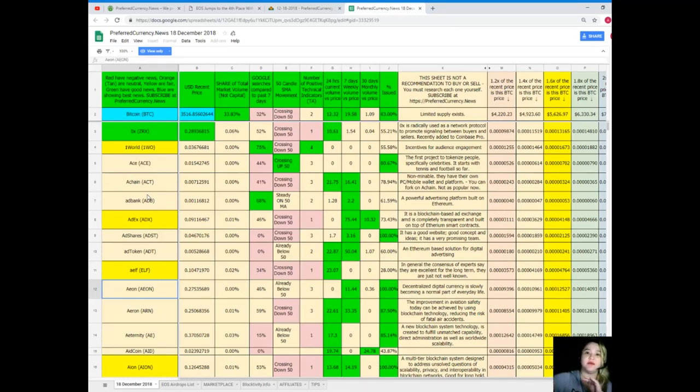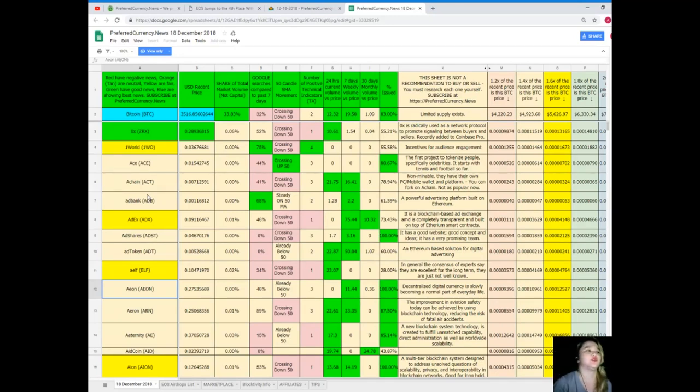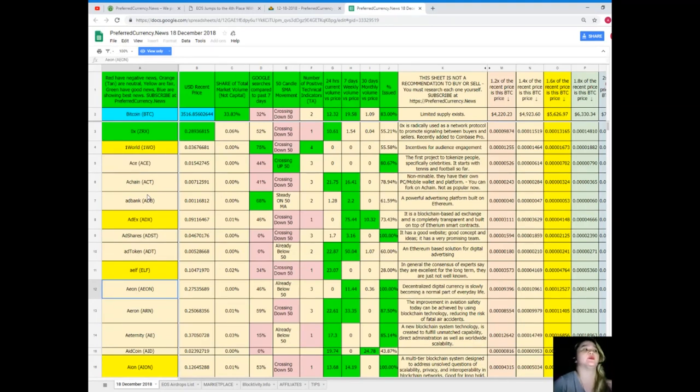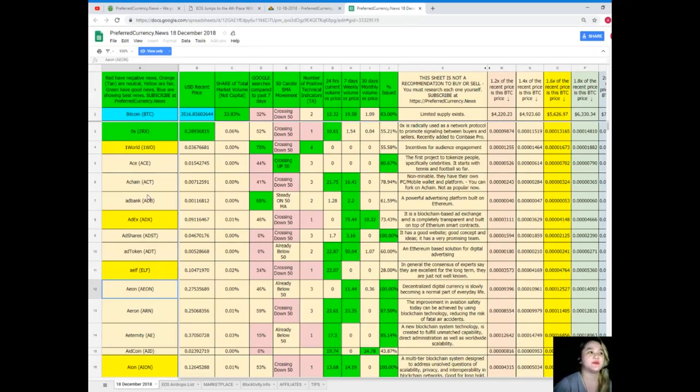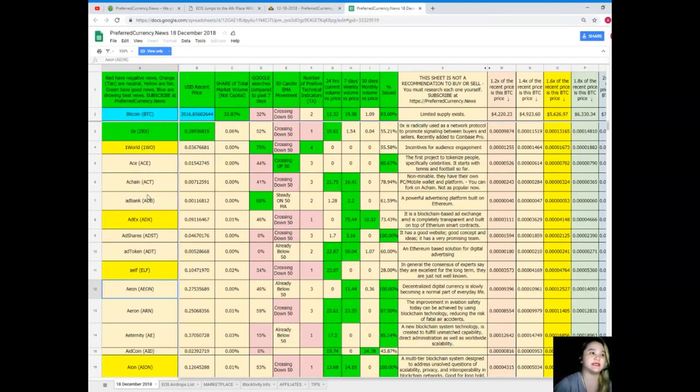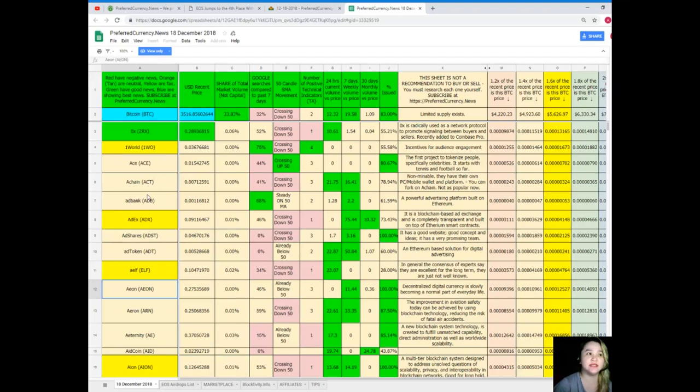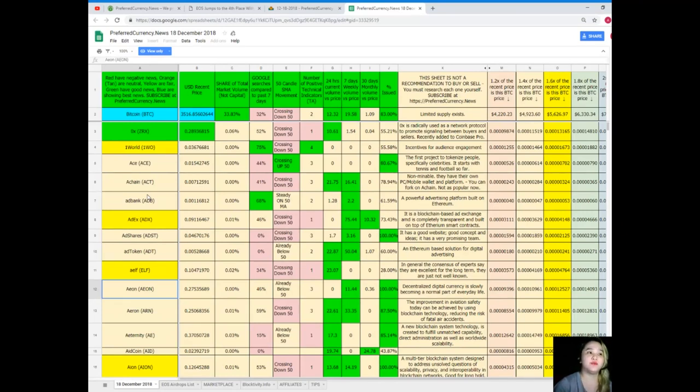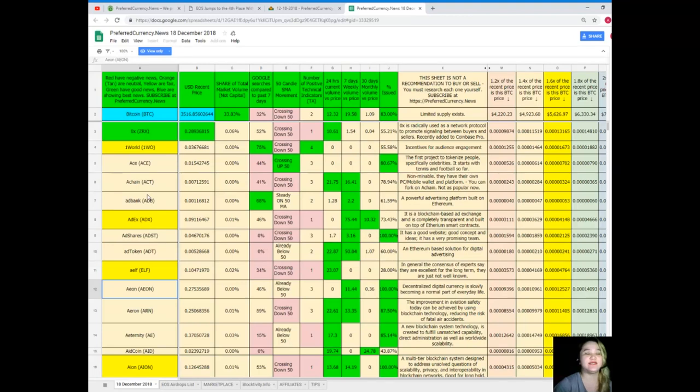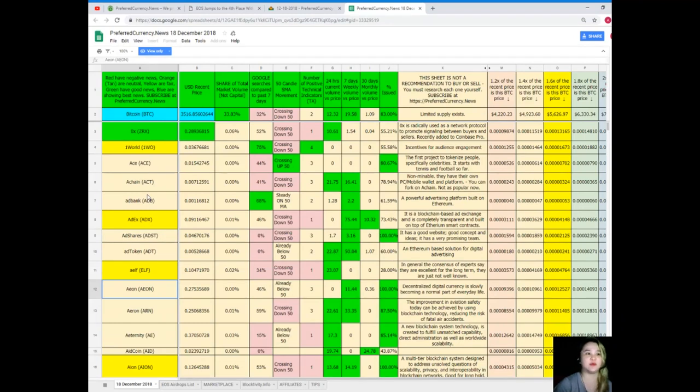So here, let's talk about Bitcoin since the Bitcoin is the first token or coin. Now Bitcoin is colored blue, so meaning it's showing the best news. Recent price is $3,516.85. Share of total market volume is 33.83%. Google searches compared to the past seven days, 32%. It's crossing down 50 for SMA movement. Number of positive technical indicators, two. 24 hours volume versus price, it's 12.32. Seven days volume versus price, 19.58. 30 days volume versus price, it's 1.09. And percent issued, it's 83%. Good status, good status.